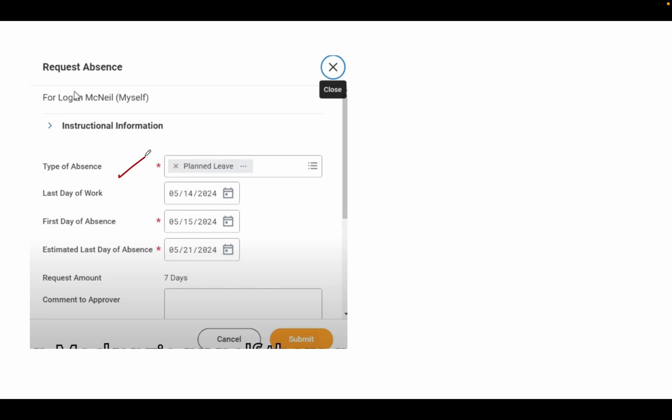Type of Absence - you already selected one particular leave. Then Last Day of Work, First Day of Absence, and Estimated Last Day of Absence. For example, last day of work may be May 14, 2024, first day of absence May 15, 2024, and last day of absence May 21, 2024. Total request amount will be seven days.